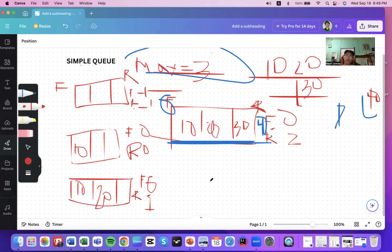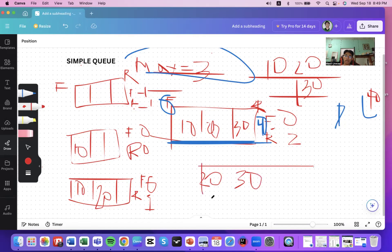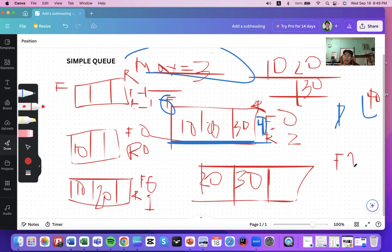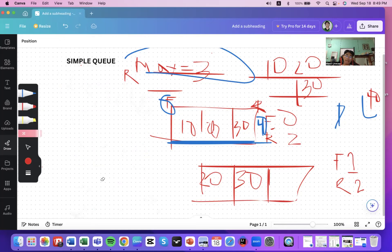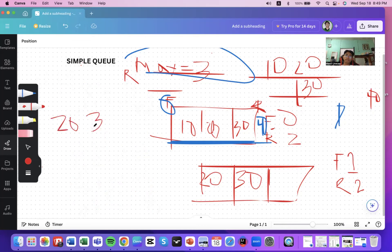If you dequeue, you remove from the front end. After dequeuing once, the number 10 is removed, and since it is dynamic, the front index does not go back to zero — front is now at index one and rear remains at index two. Now that the queue is not full, you can insert 40.